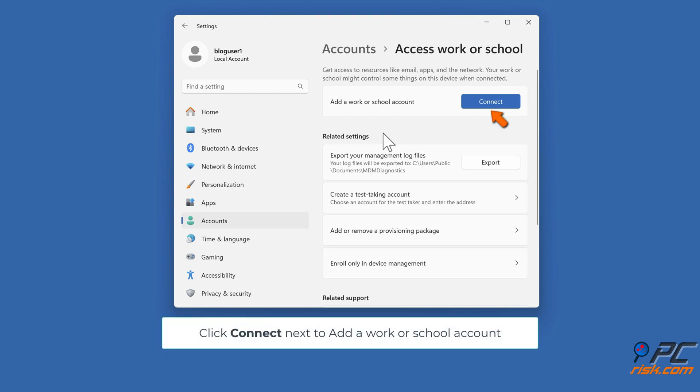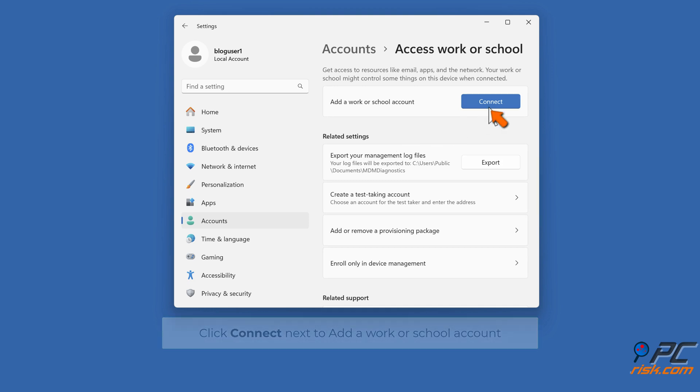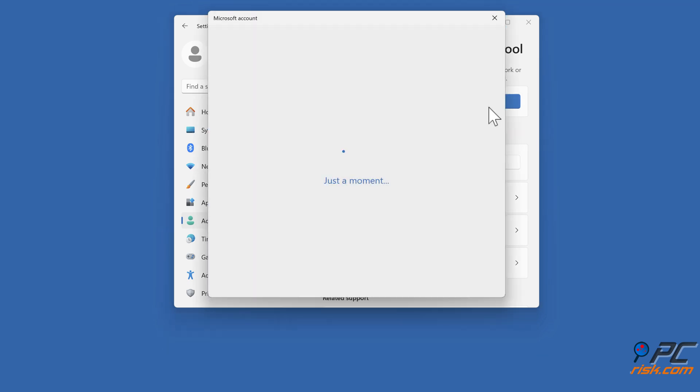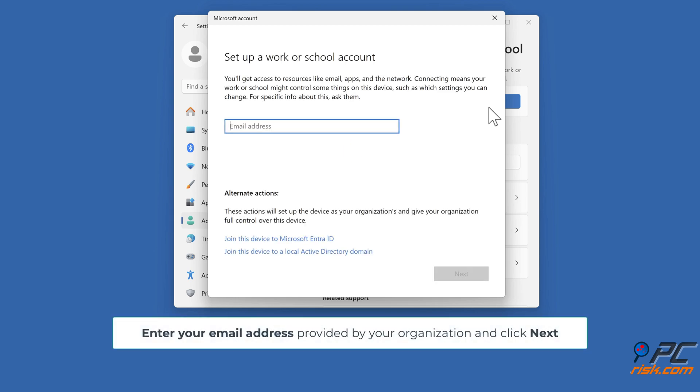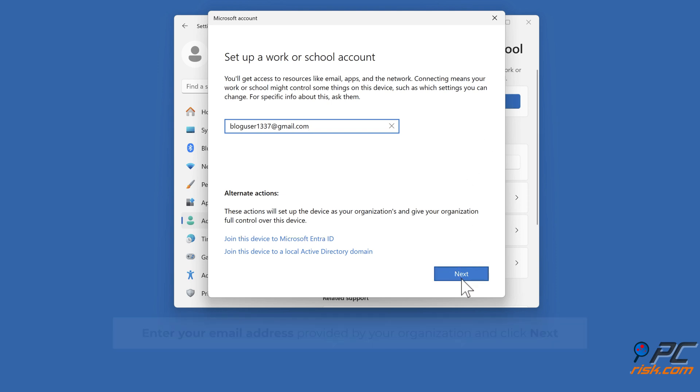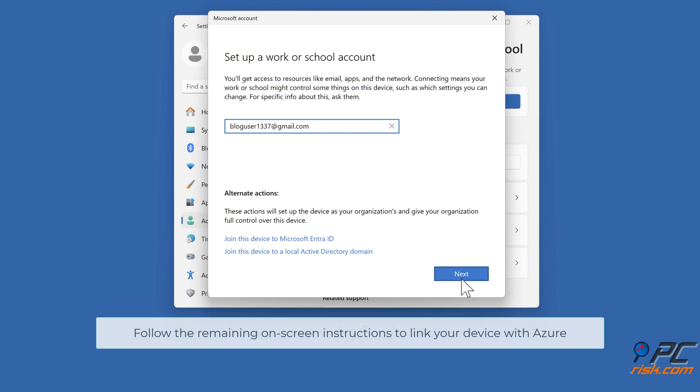Click Connect next to Add a work or school account. Enter your email address provided by your organization and click Next. Follow the remaining on-screen instructions to link your device with Azure.